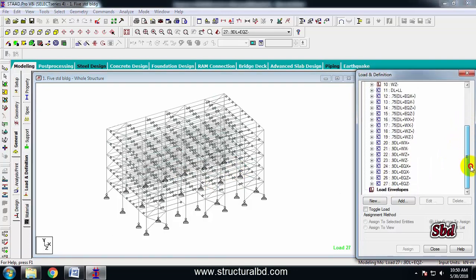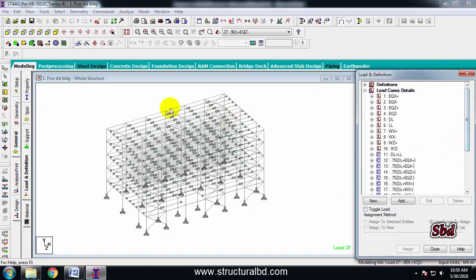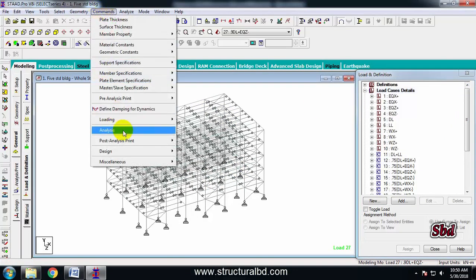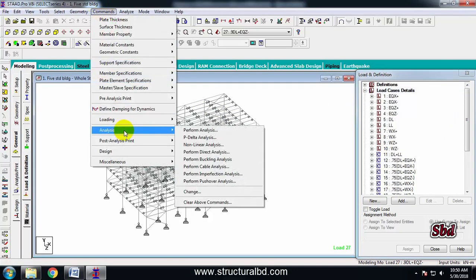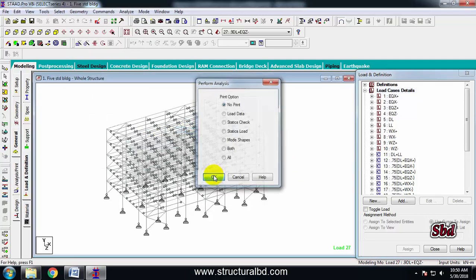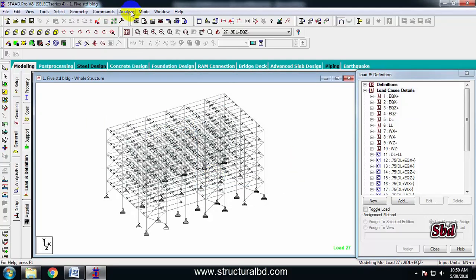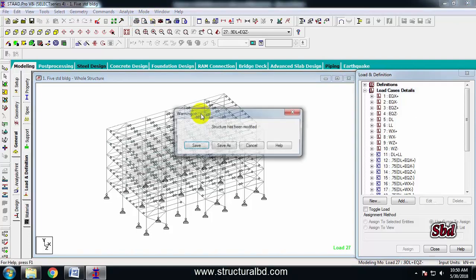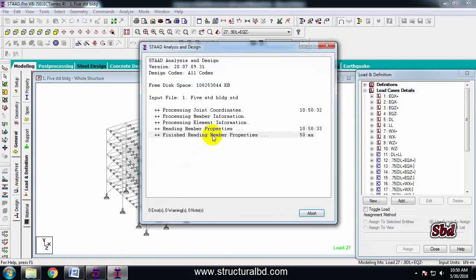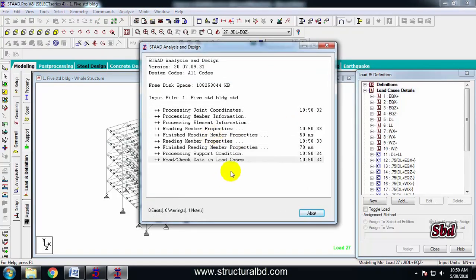To do analysis, when you have completed your load combination, go to the command menu, click Analysis, then Perform Analysis. Go to the Analyze tab and from here run the analysis, or press Ctrl+F5 from your keyboard and save. It will run the analysis and will take some time depending on the size of your structure.